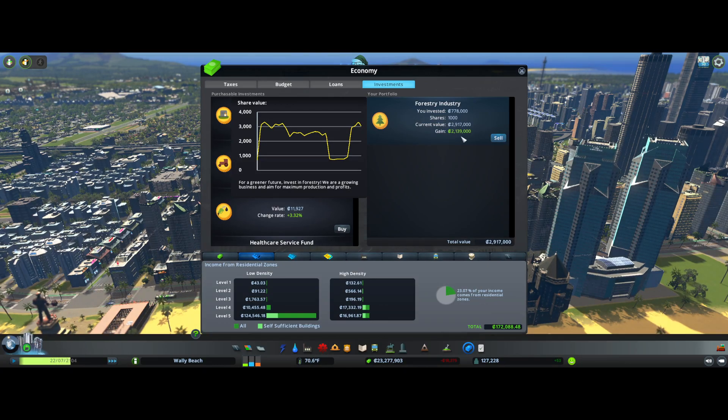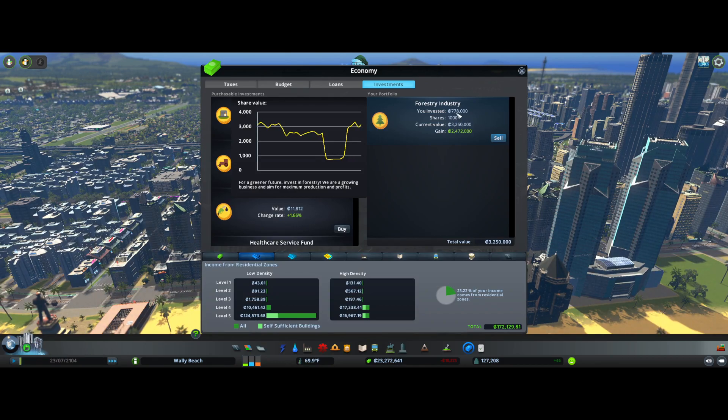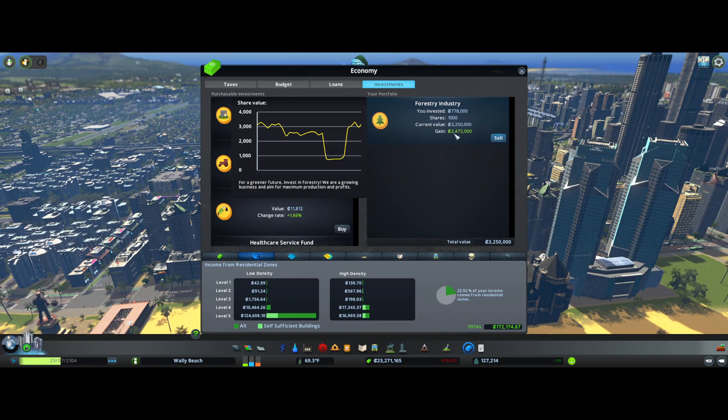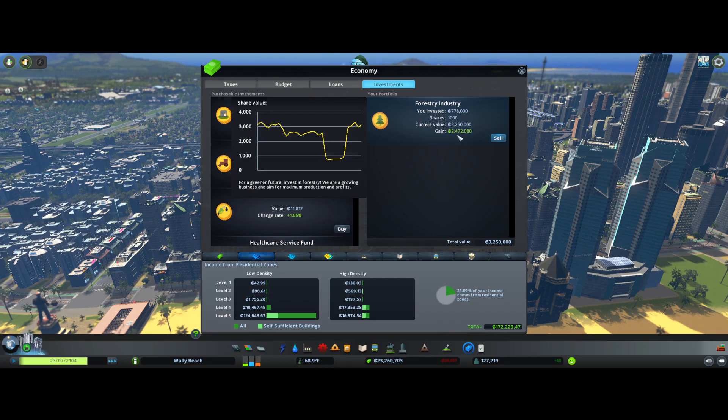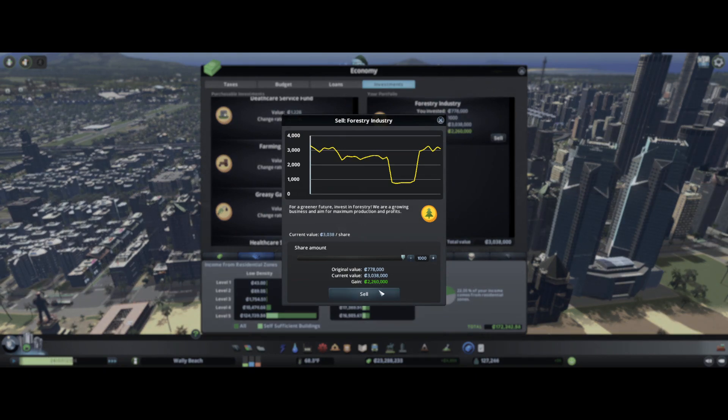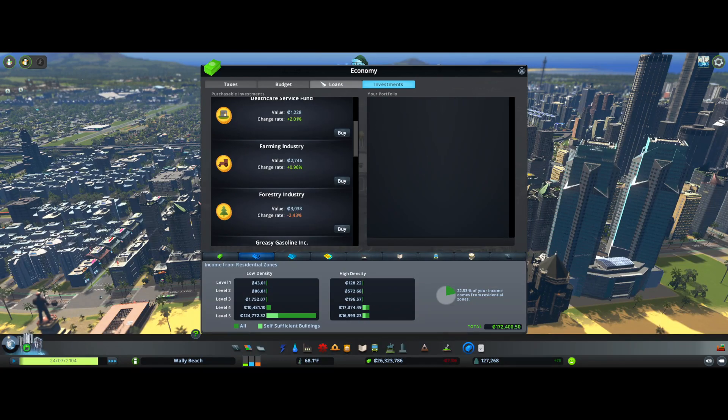So now we can sell this and we're going to make 2 million. So off a $778,000 investment, we're going to cash in for a profit of 2,472,000 or 2,260,000. So we're going to sell that.